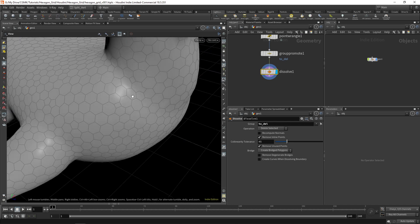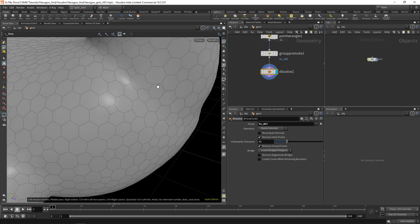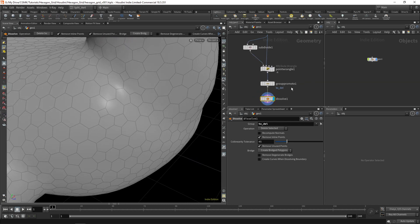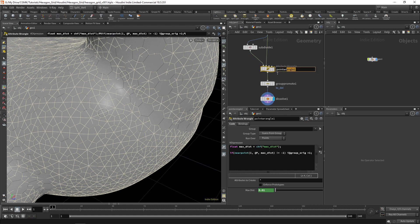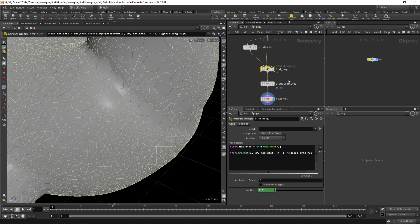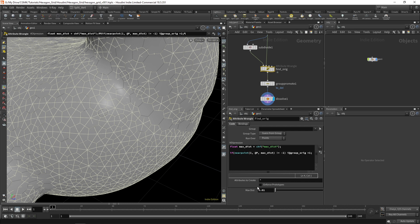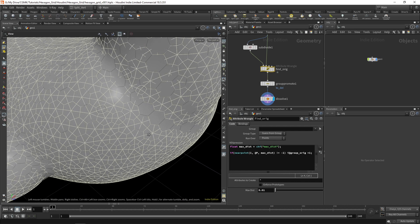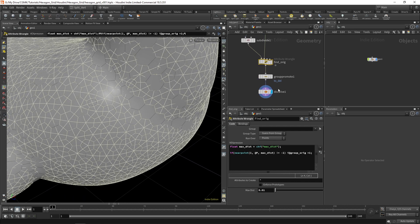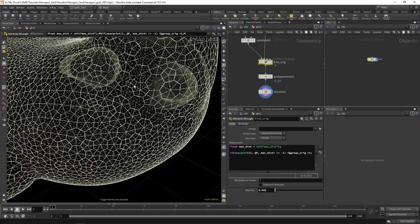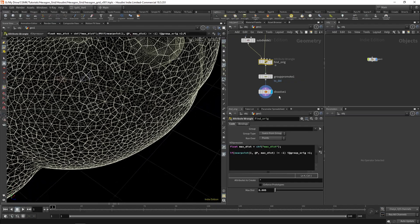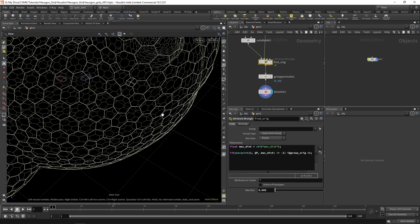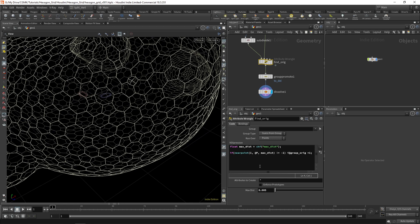The only thing you need to adjust is the maximum dist here. So I'll say find ORIG. So here you really need to play with this value. I'm actually going to remove the expression and just play with it. Let's see 0.05. So I'm not removing a few of the points that I really want to remove. Okay. 0.08. Okay.